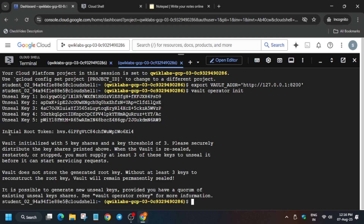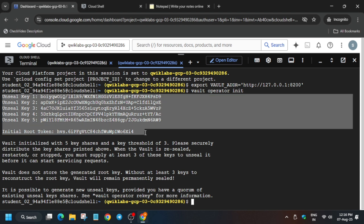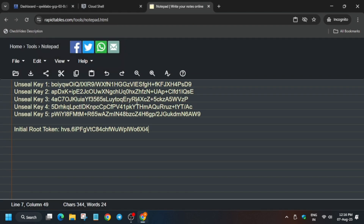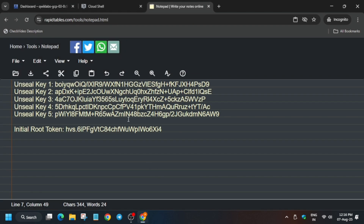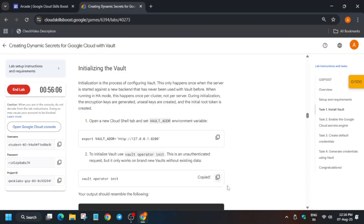Finally it has completed its task. Now we have to copy all these values — basically Unseal Key 1 through the Root Token. Carefully drag your mouse cursor and select them, then open your personal notepad. We'll be using these values again and again, so make sure you save them in a safe place until the lab is completed.